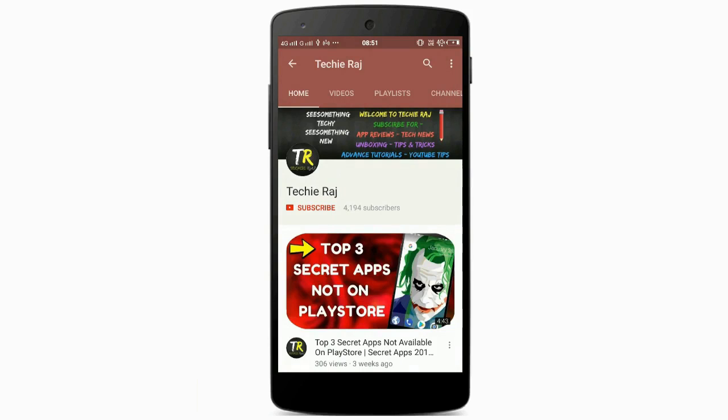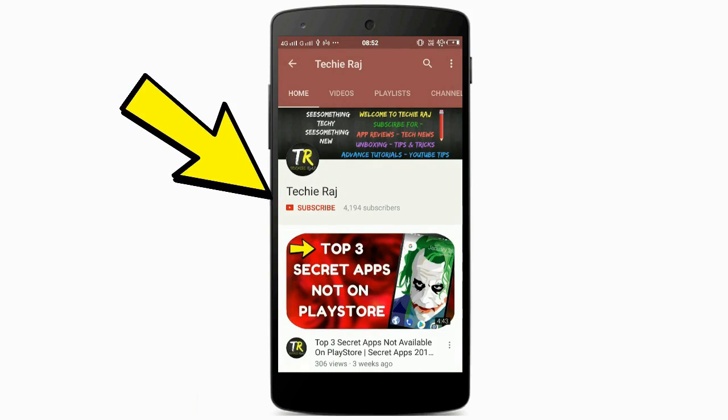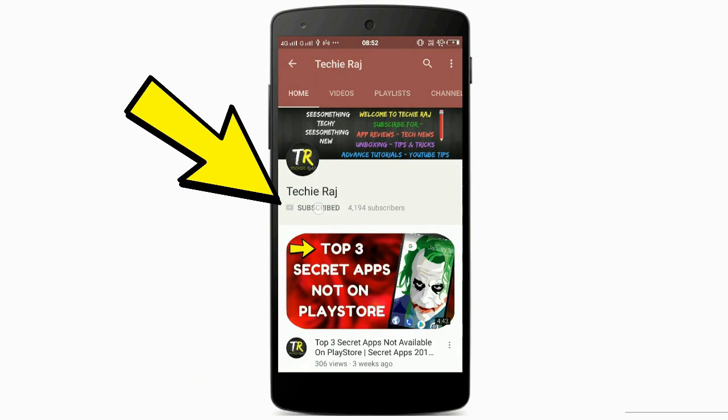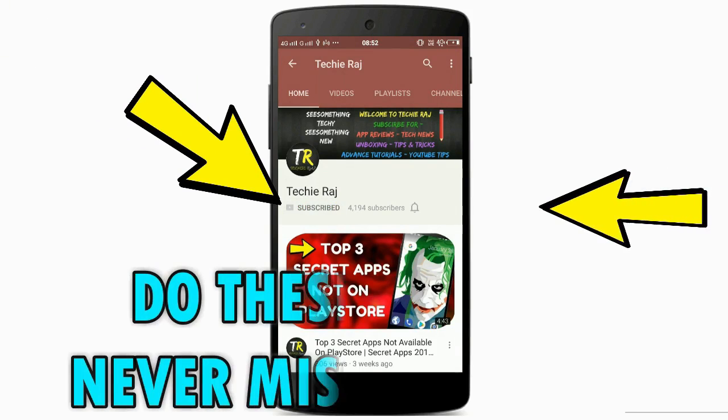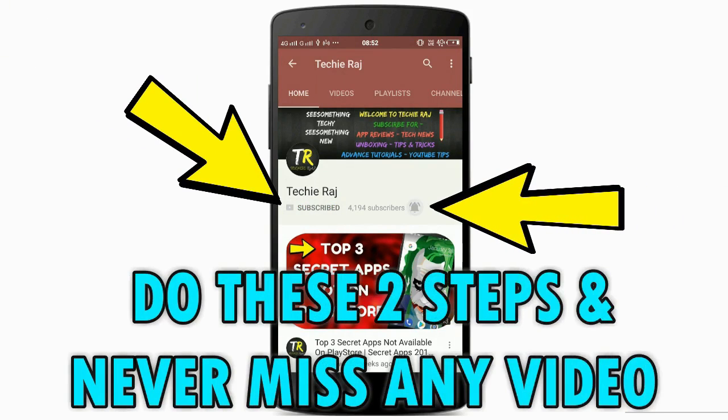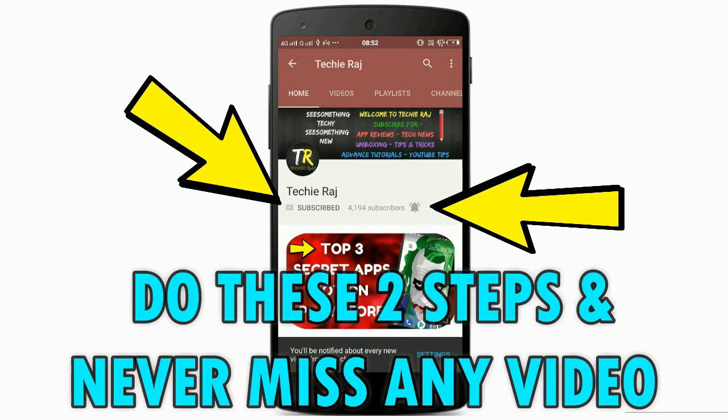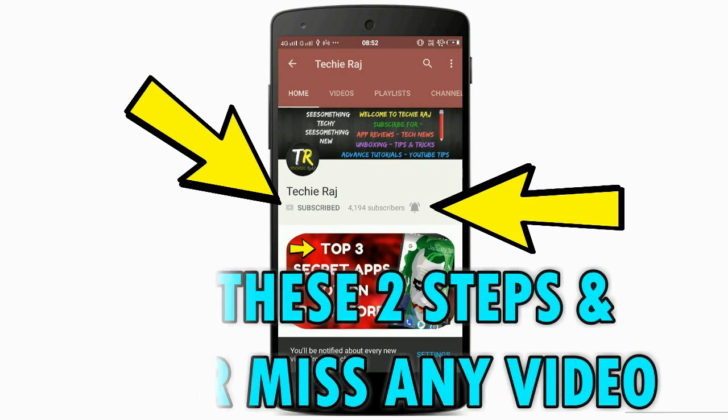Before proceeding further, please consider subscribing to my YouTube channel and click on the bell icon so that you will receive all my latest updates. So let's get started.